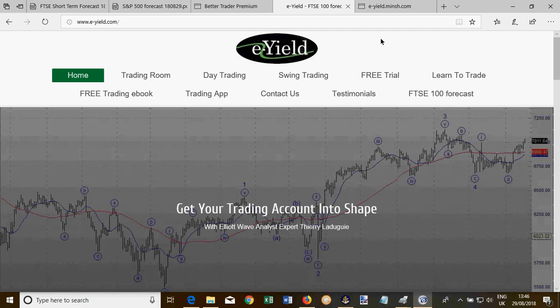On the e-Yield website you've got two main services: day trading and swing trading. The difference between them is time — how long we keep the trade open. With day trading, which I also call intraday trading, we keep the trade open for a few hours, maybe a day, maximum two days. Sometimes we take a trade and if we can't close it at the end of the day, we'll carry it over to the next day.